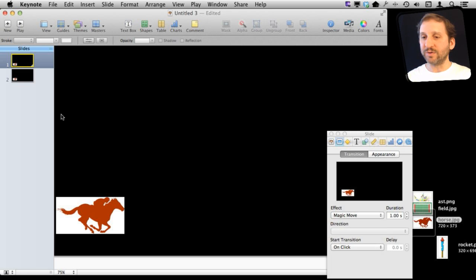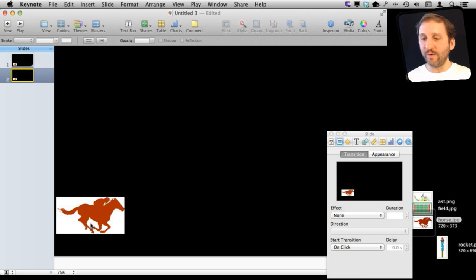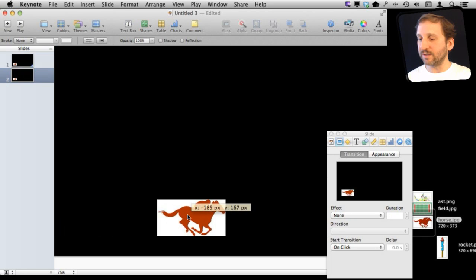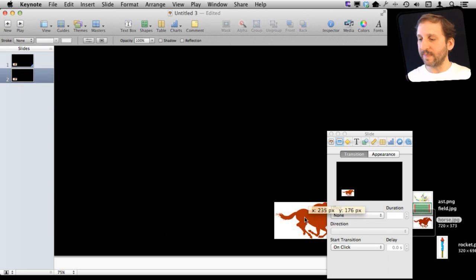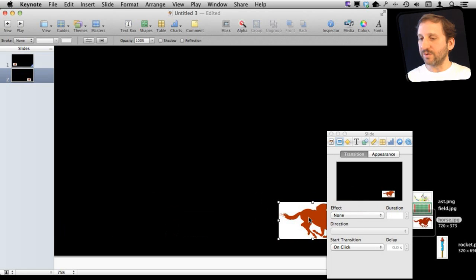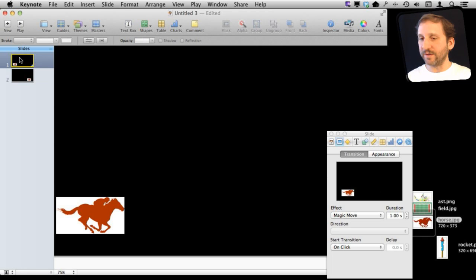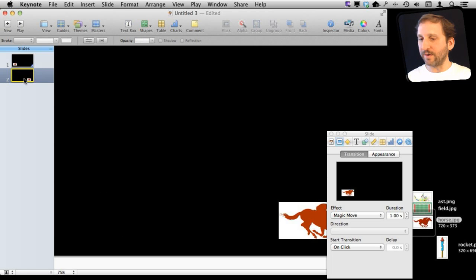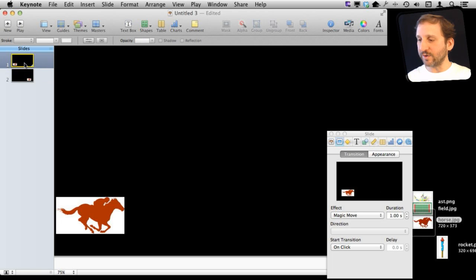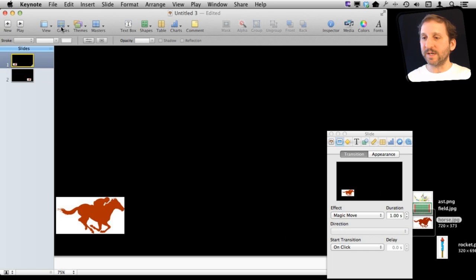Now I'm going to go to the second slide here and I'm going to move this element to the right. So now I have it here in the first one on the left and the second one on the right, and in the first one for transition I've got Magic Move effect.